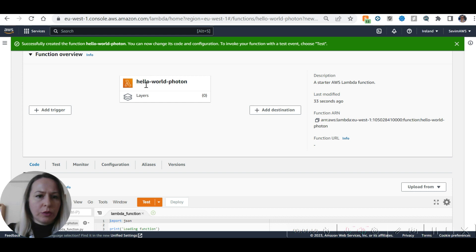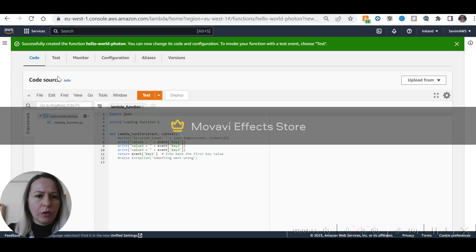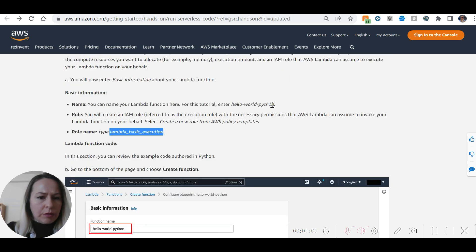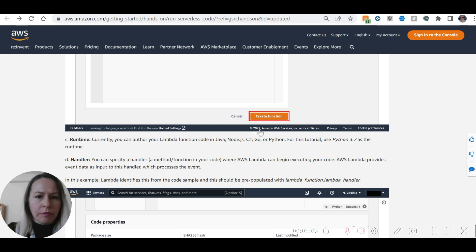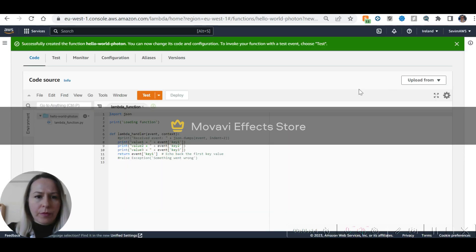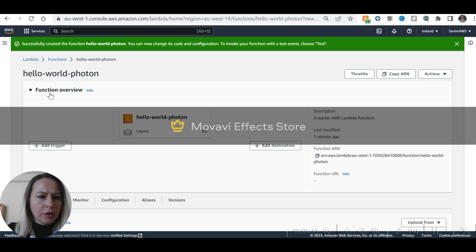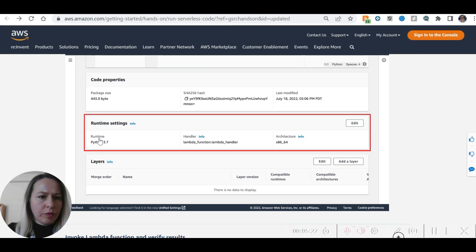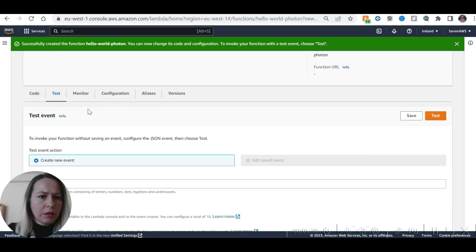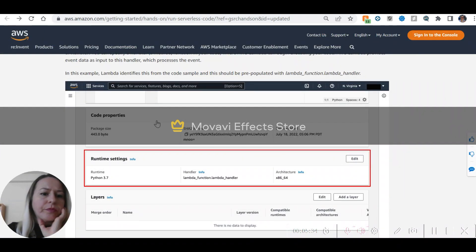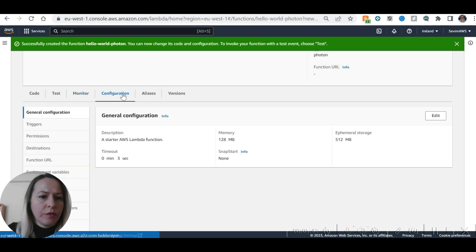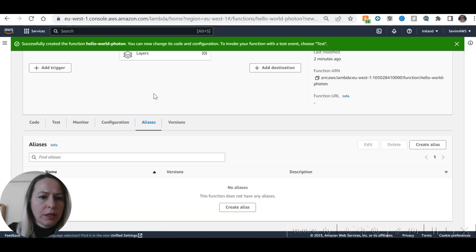Looking at the runtime settings and code properties, we can see the handler configuration. There are tabs for Code, Test, Monitoring, and Configuration. The runtime handler and architecture settings are visible. CloudWatch metrics are already set up.